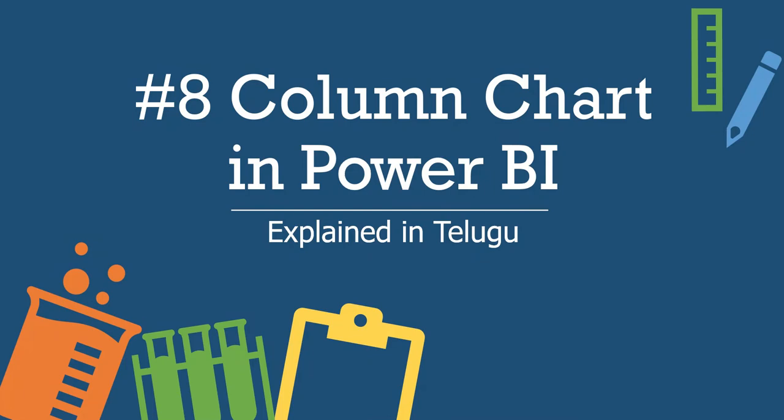Hi hello guys and welcome back to the channel. Power BI visuals series, this is the 8th video - Column Chart in Power BI. This is one of the mostly frequently used charts in Power BI, and not only in Power BI but in the real world.